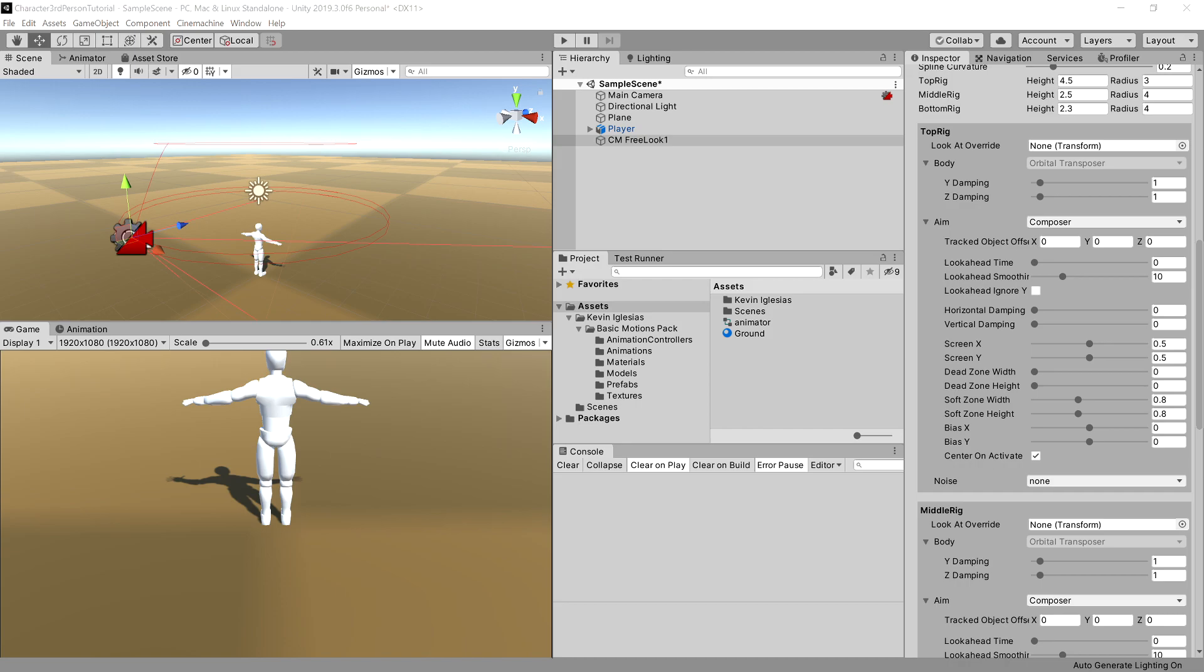I want to change the settings for the y value for the offset. So for our top rig, I found useful to set it to 1.5.